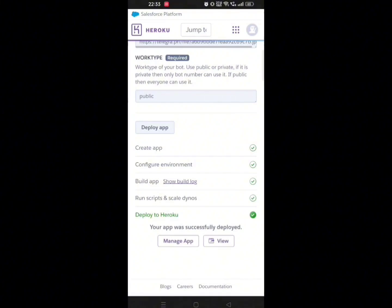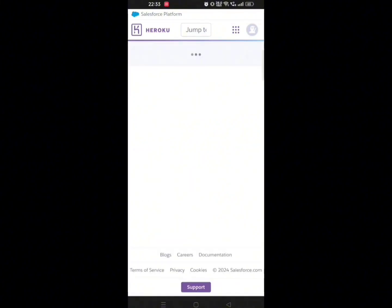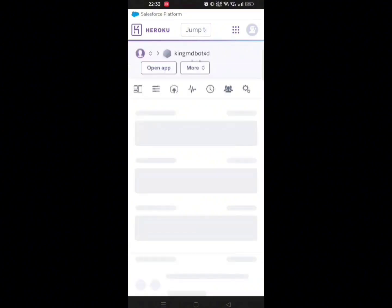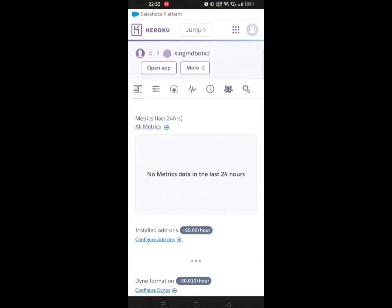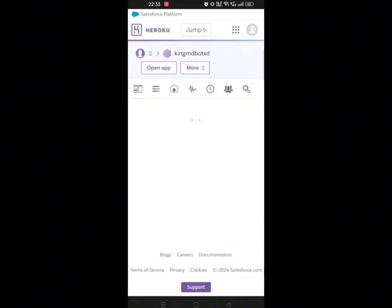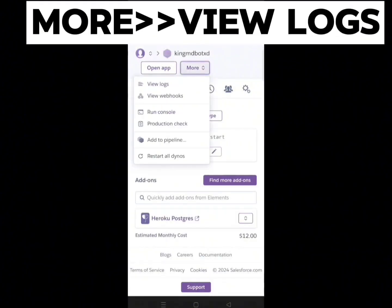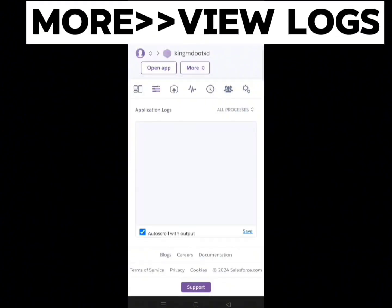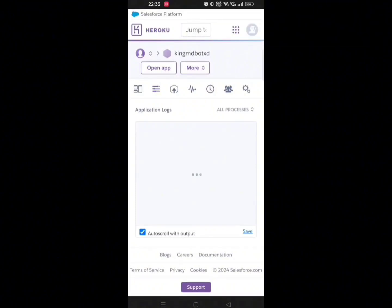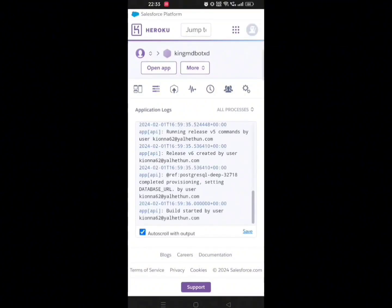Now click on 'Manage App' and click on 'More'. Here you will get details about whether your bot started or not. Even if you get any error, it will be reflected here.